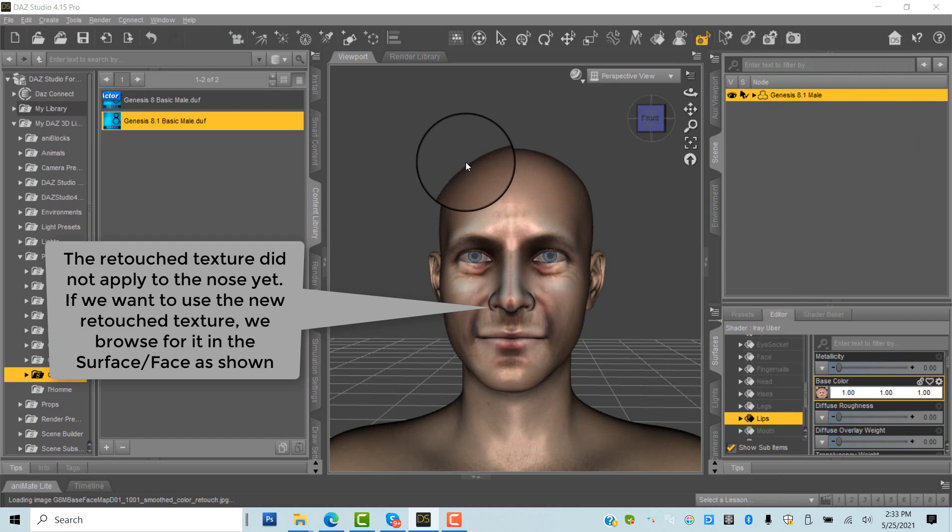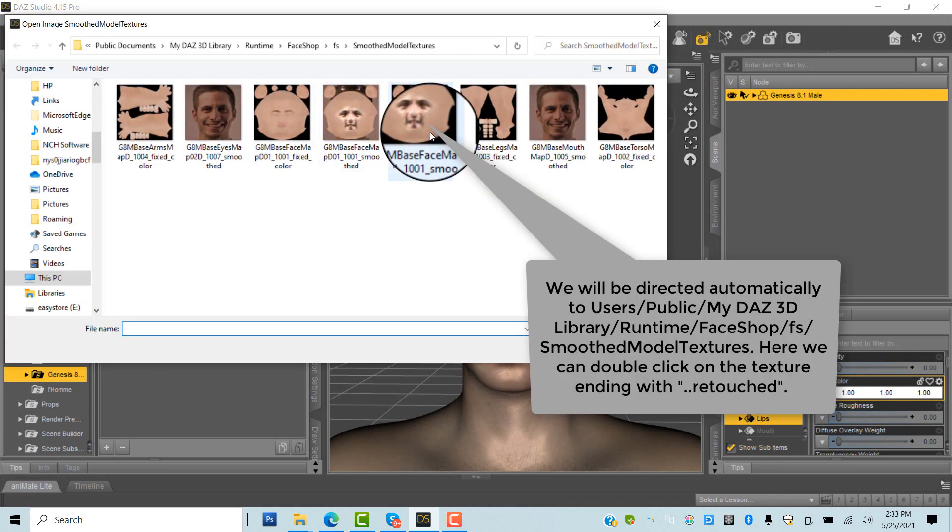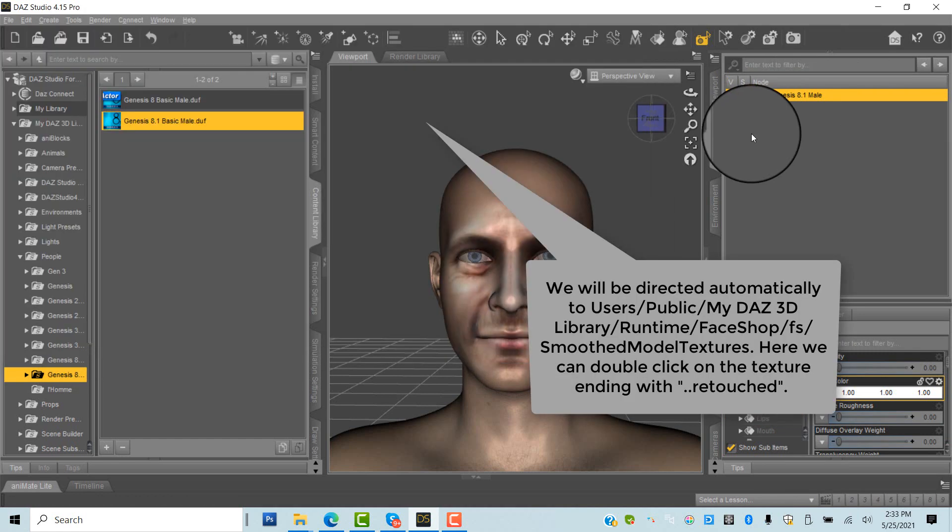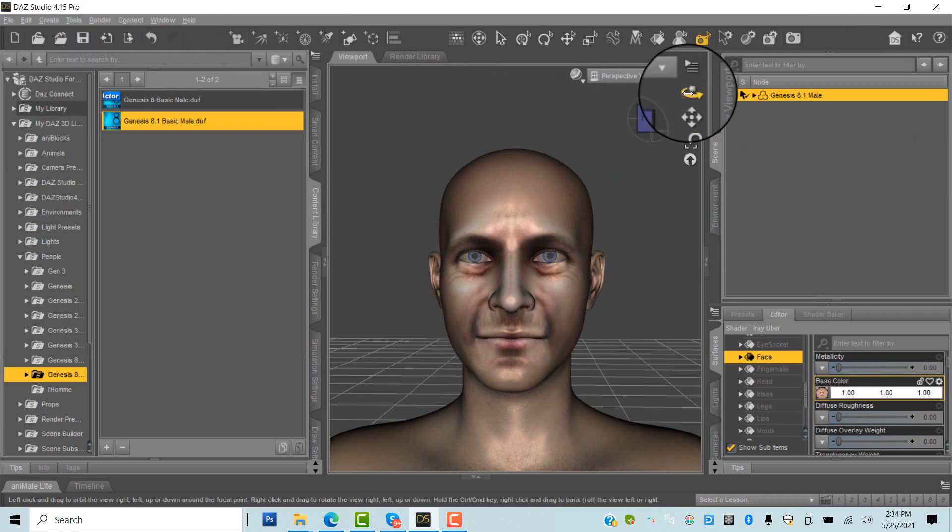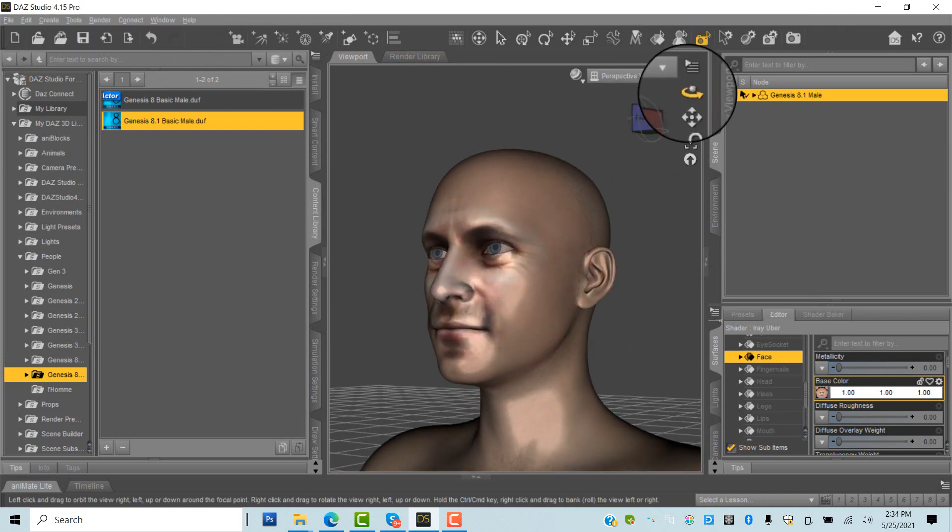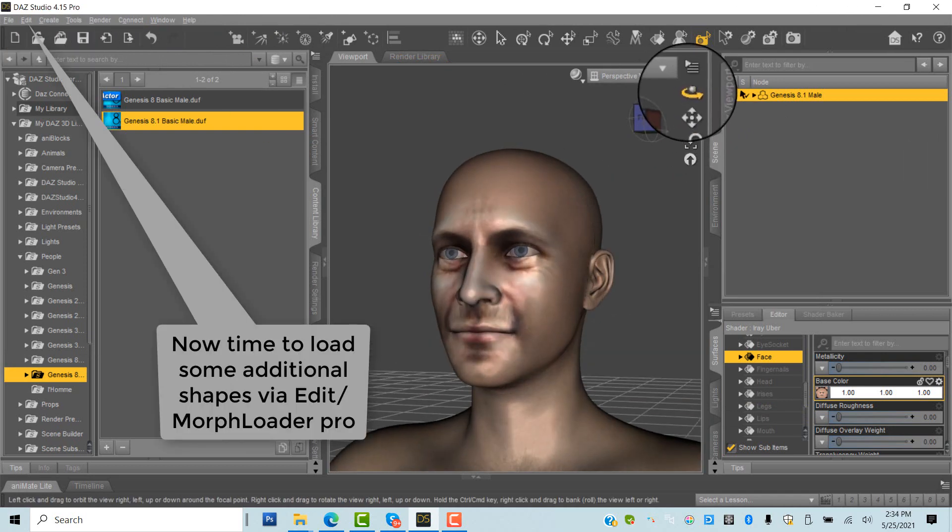Runtime, FaceShop, FS, Smooth Model Textures. The retouch file's name ends with Retouch. Double click to replace original texture. Now, time to import some additional morphs to enhance the head shape.